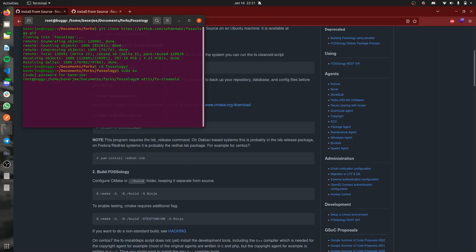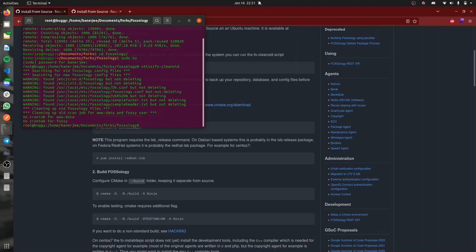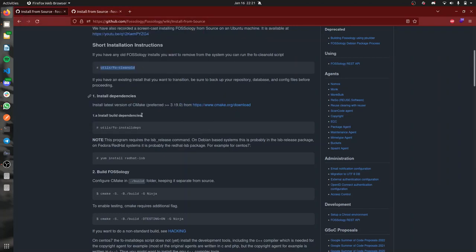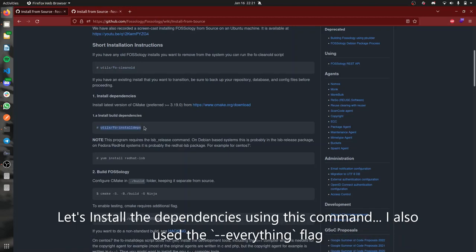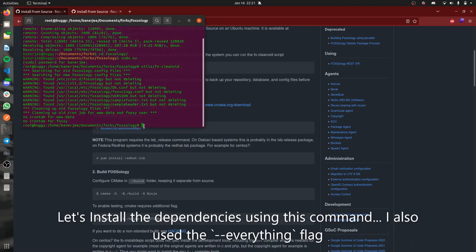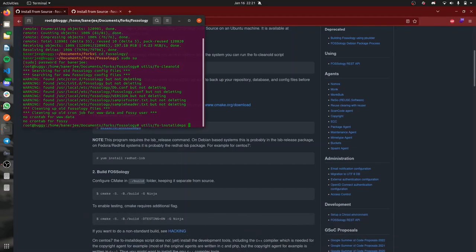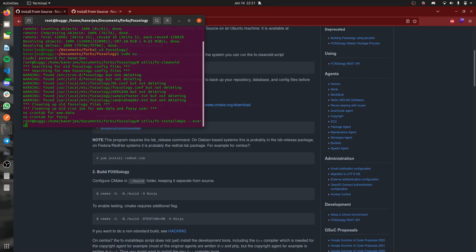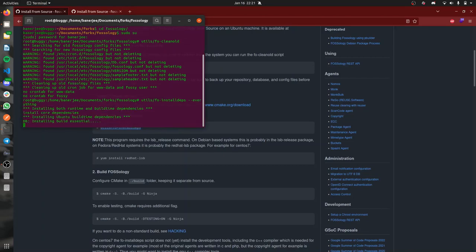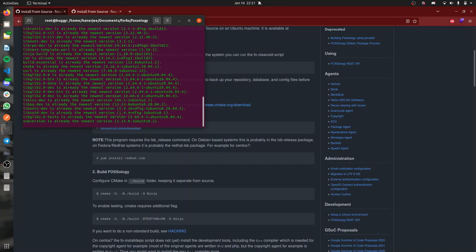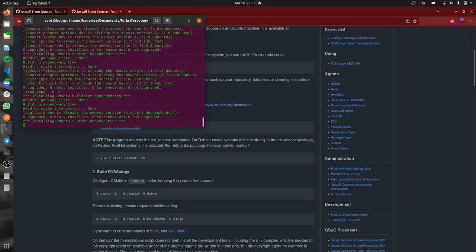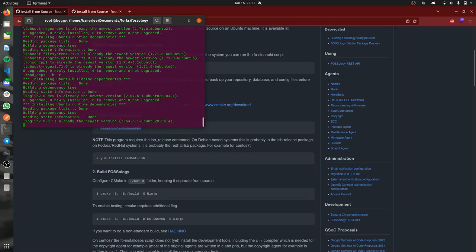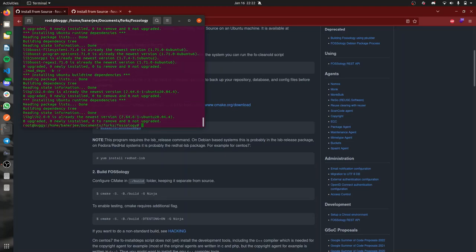Now we'll be installing all the dependencies required by this project using the install depth script. Let's run it. We can use this particular flag to make sure nothing is missed. It's done.